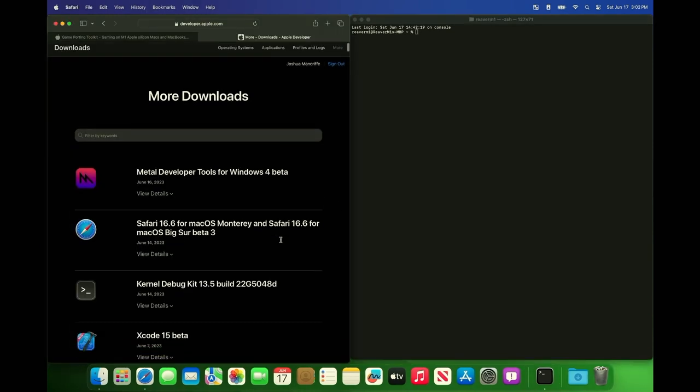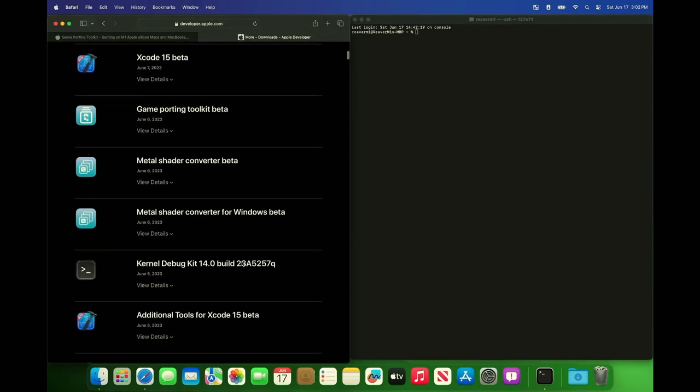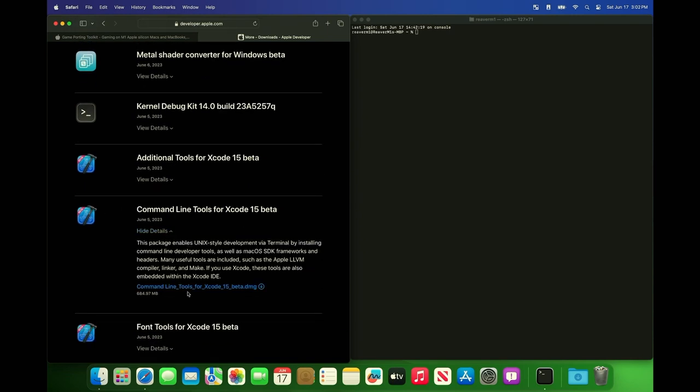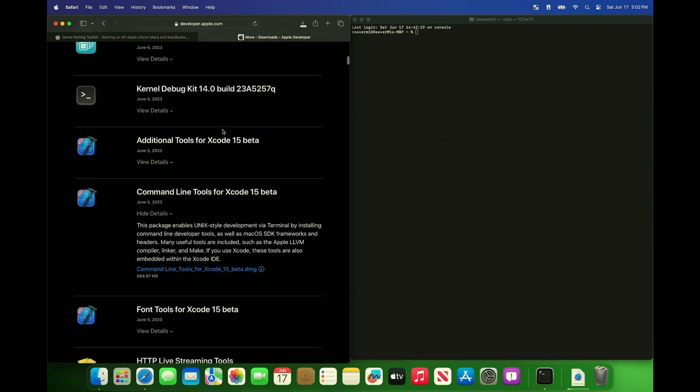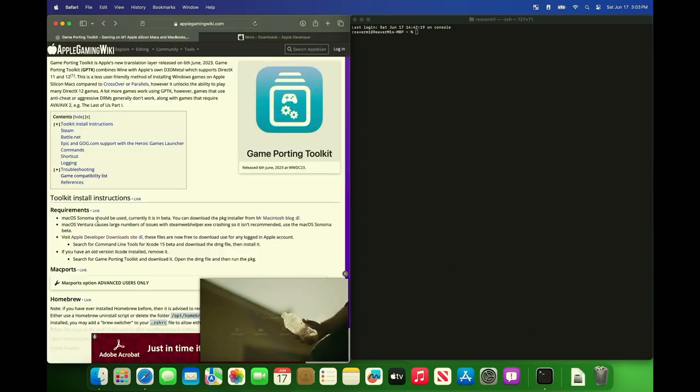Okay so now we're going to need to download a few things. We're going to need to download the command line tools. So the next thing we need from this website is the game porting toolkits.